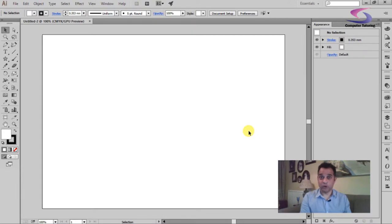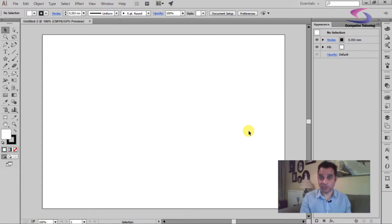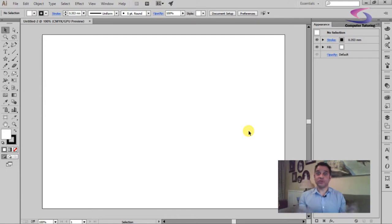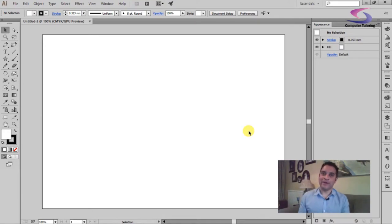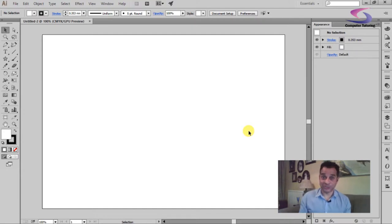The perspective grid tool, or the perspective tool in Illustrator - how do you use it? How do you go about putting something on the perspective grid? Well, that's what we're going to cover in this computer tutoring training session.